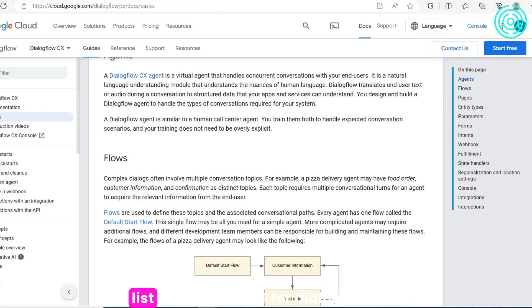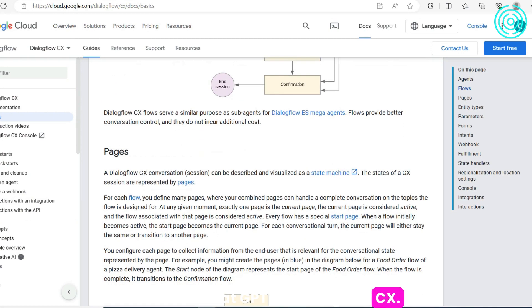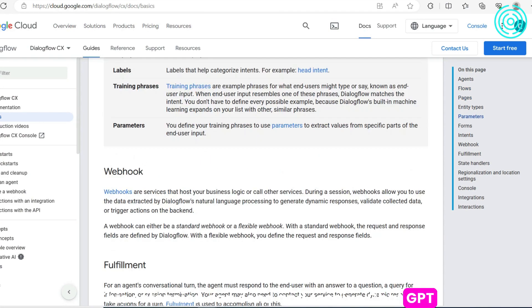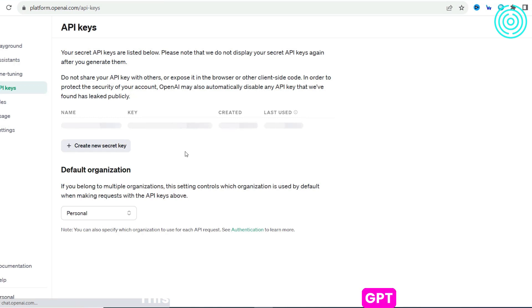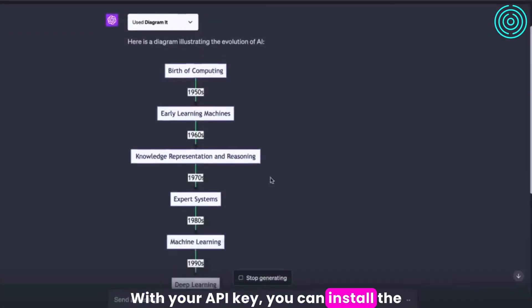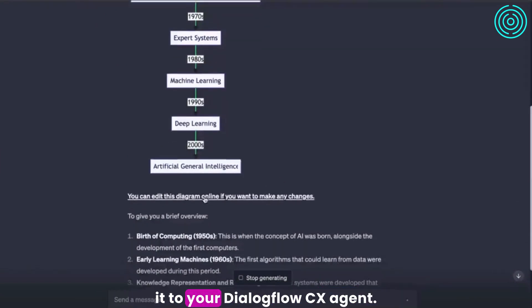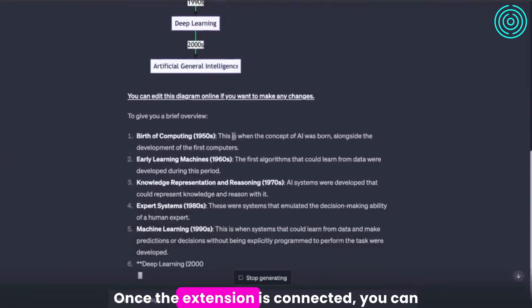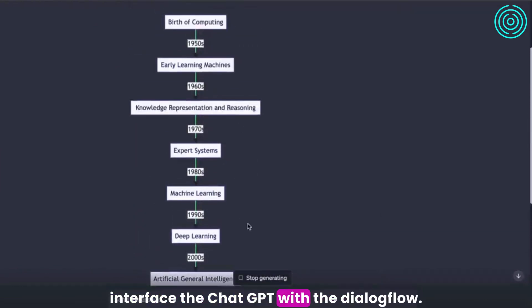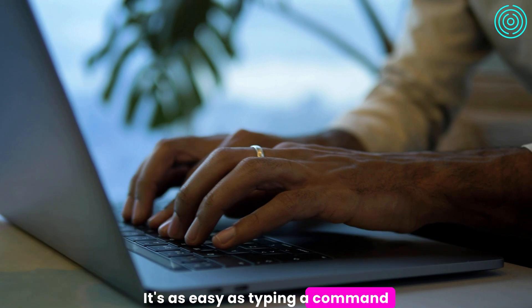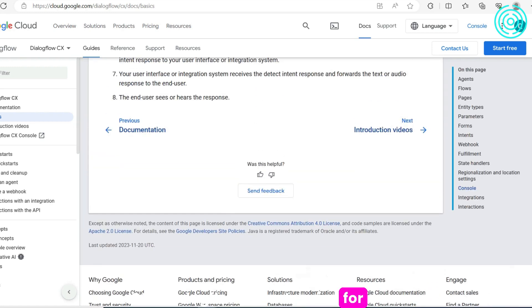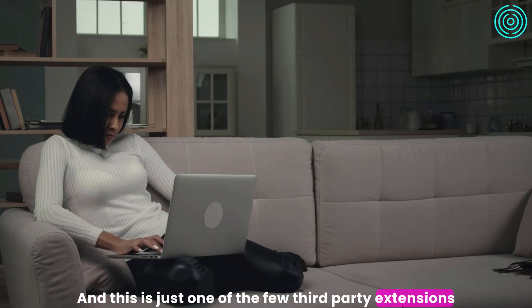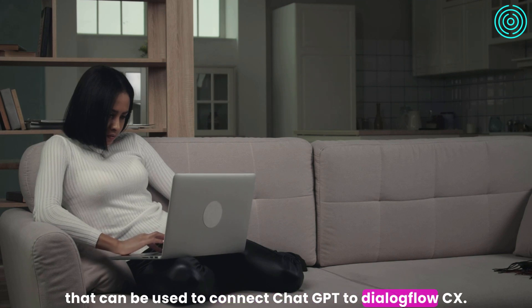The last one on our list is ChatGPT for Dialogflow CX. This extension can send and receive ChatGPT responses directly within a Dialogflow CX agent. It requires a ChatGPT account and an API key. With your API key, you can install the extension from the Chrome Web Store and connect it to your Dialogflow CX agent. Once connected, you can interface ChatGPT with a Dialogflow CX agent — it's as easy as typing a command into the ChatGPT textbox. Note that there is no official ChatGPT Dialogflow CX extension for now; this is just one of the few third-party extensions available.